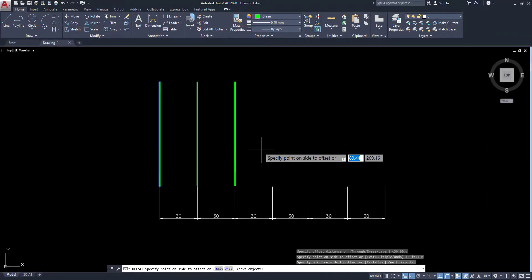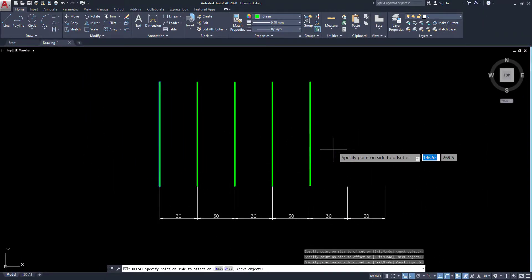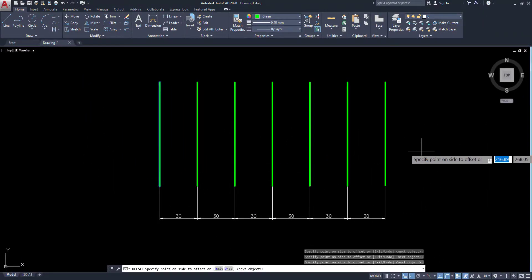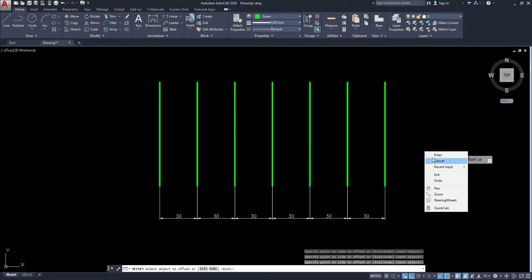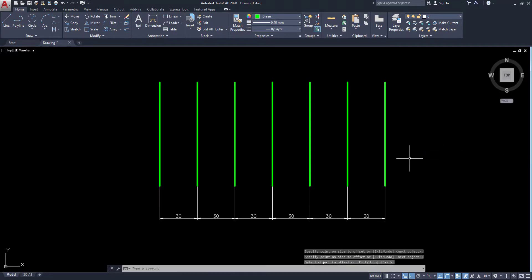Then click here, here — likewise you can offset this one. In this case, these are group offsets.